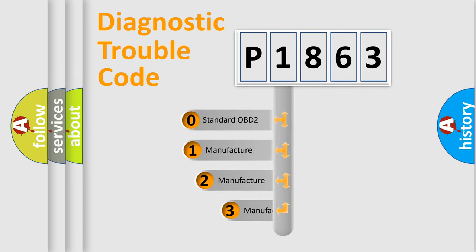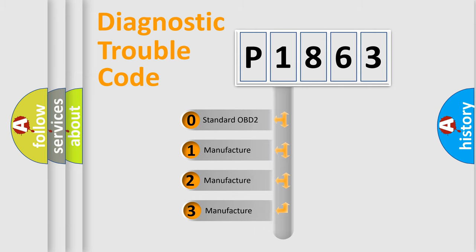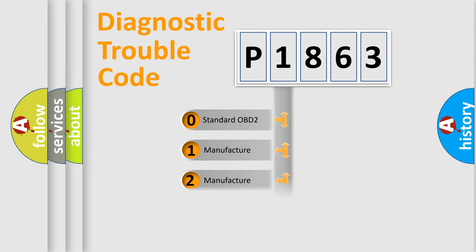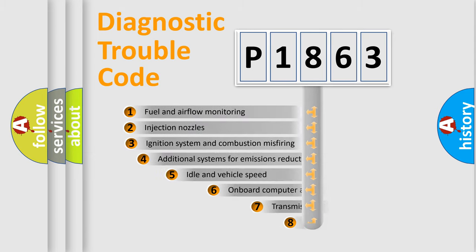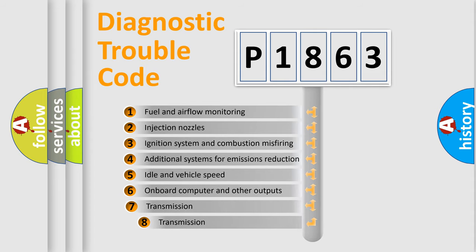If the second character is expressed as zero, it is a standardized error. In the case of numbers 1, 2, or 3, it is a more specific expression of the car-specific error. The third character specifies a subset of errors.